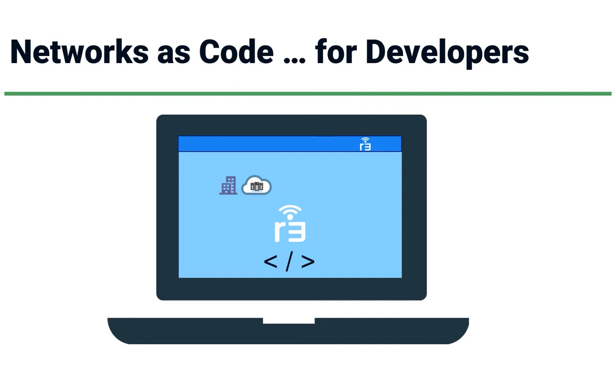And I'm going to do it before this three-minute video is over. Remote.it is networks as code built to put cloud resources in the hands of developers.